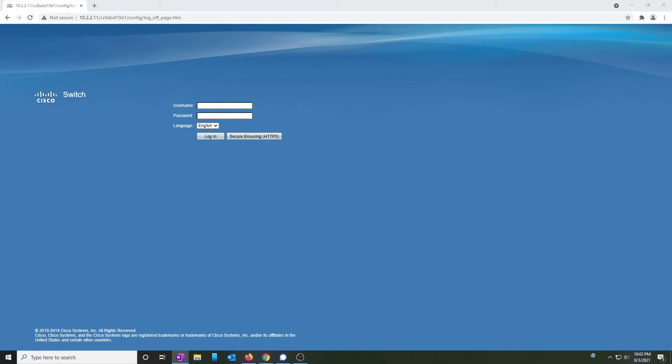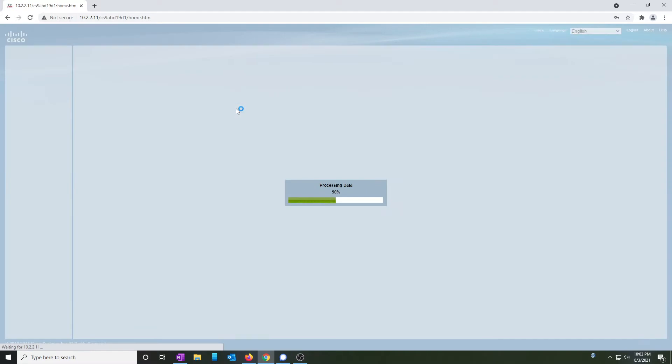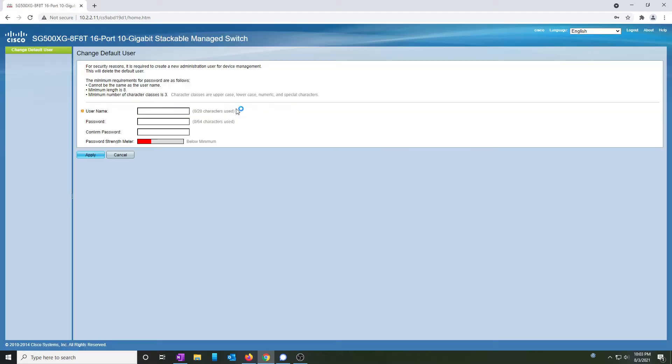So after logging in my router and getting the address for the new switch, I enter that address into a web browser and get the login prompt. The username is Cisco and the password is Cisco. By default, Cisco makes you change the username and password. This is a good security practice.